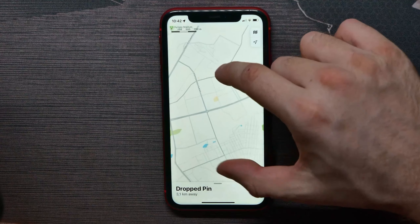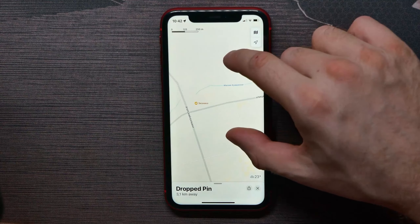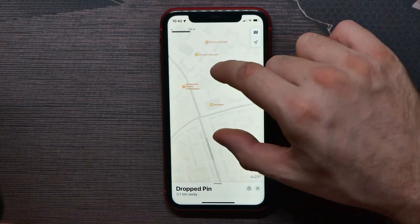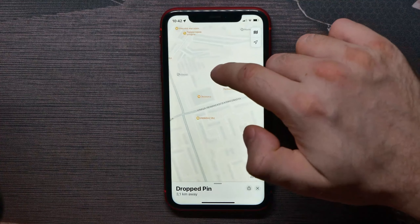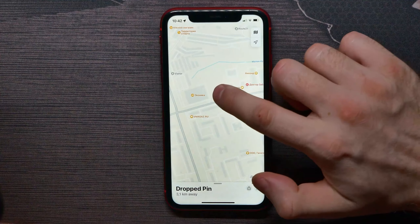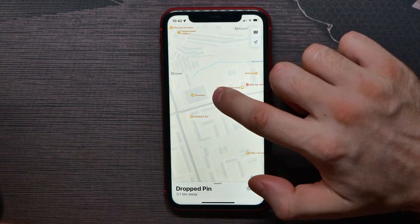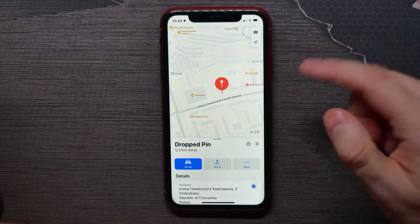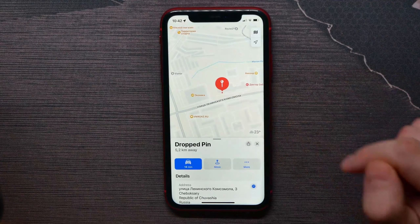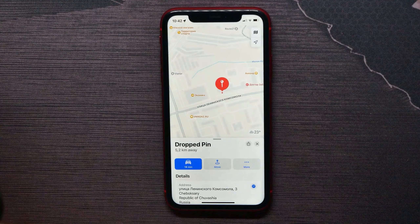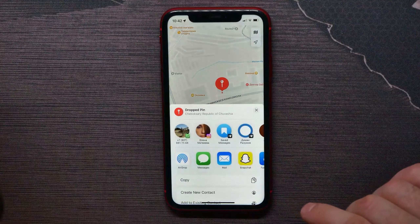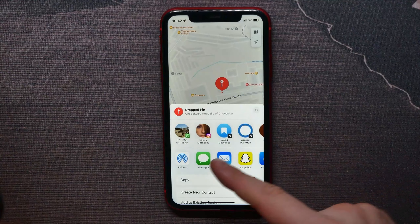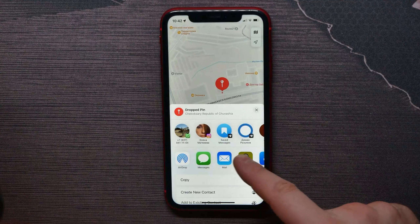Once you find the location, all you have to do is hold down to make a pin. Now you can share that location by hitting on the share button.